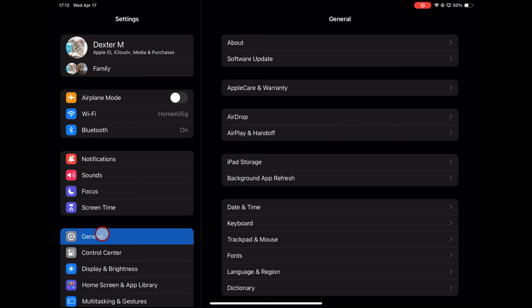Under the General settings, locate and tap on Date & Time to access the time and date settings.